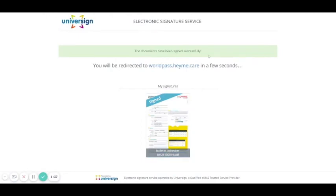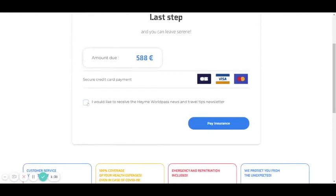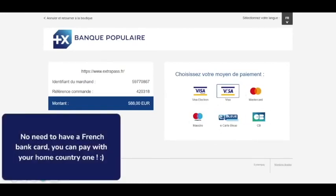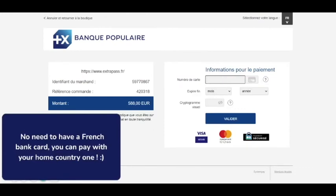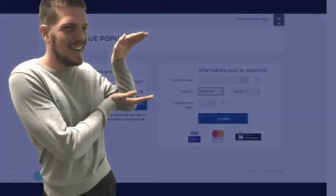Everything has been signed successfully. If you want to receive the newsletter, you can check that. Now you pay for the insurance. You select how you will pay — for example, Visa card. You enter your card details and validate. You will receive your contract by email and everything will be good — you will be covered by travel and medical insurance.